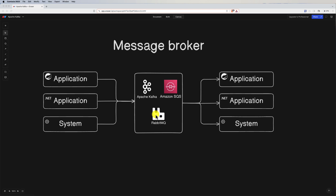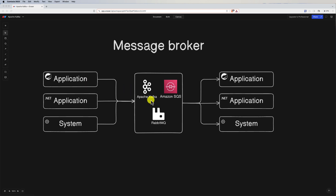A message broker is responsible for facilitating communication and data exchange between different applications or systems. Its primary function is to decouple producers — the applications that send data to the broker — from consumers, which are the applications that receive the data. The message broker acts as a mediator ensuring messages are delivered efficiently and reliably from producer to consumer.